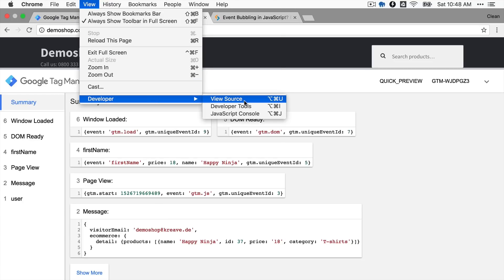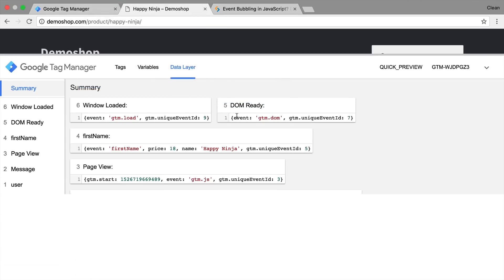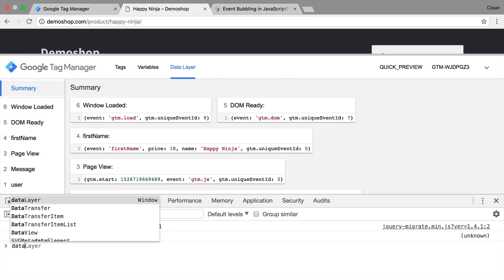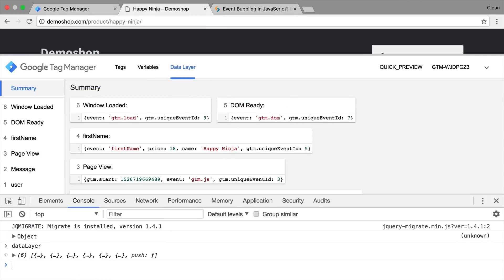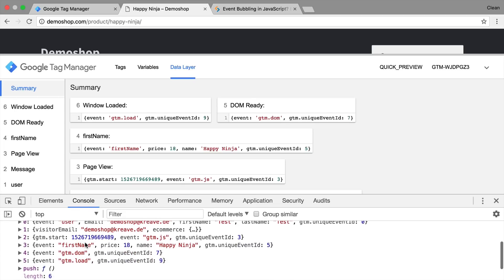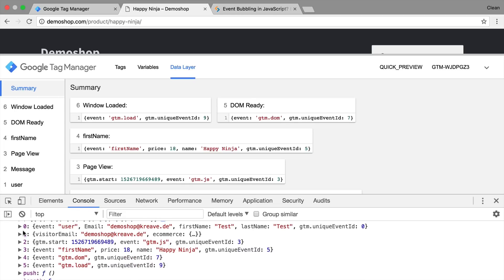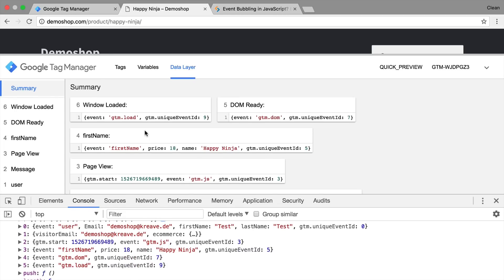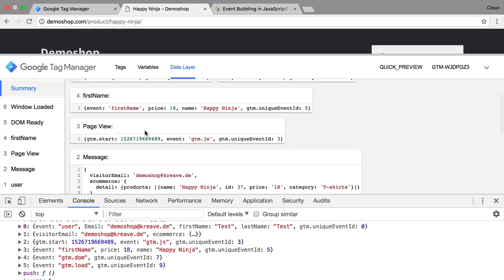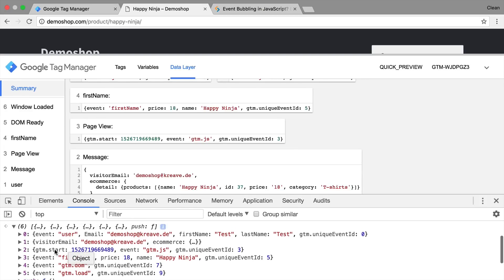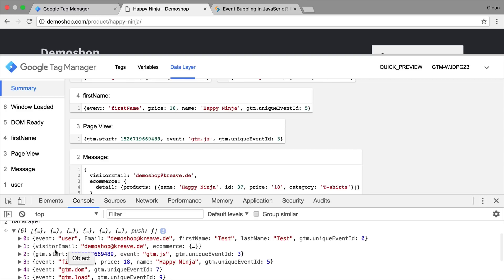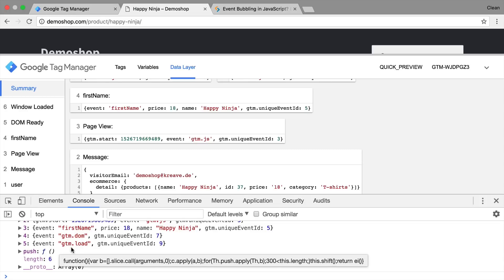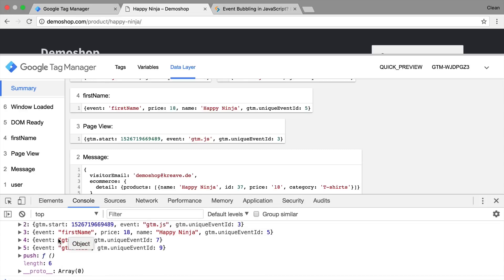So if you go to our JavaScript console, you can obviously type in data layer and we would get the representation of all the different objects in here that we also see in the data layer up here. But this is actually not an array in a traditional sense because it has been filled with a function down here that is the push method. And what this actually does, it transfers all the information that we see in this object into the internal data model of Google Tag Manager.